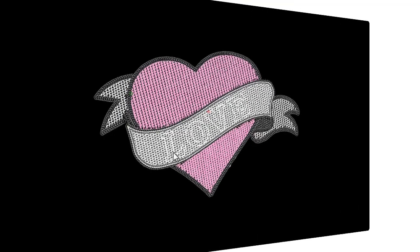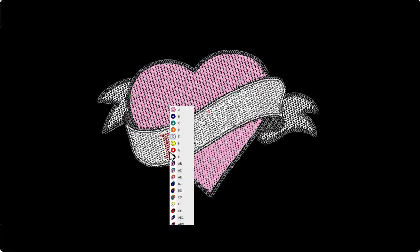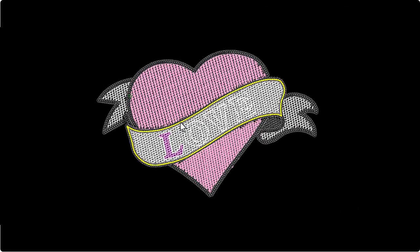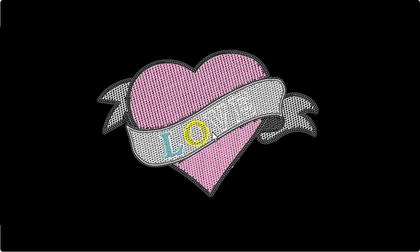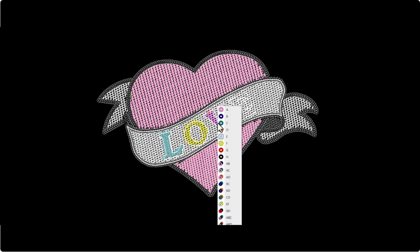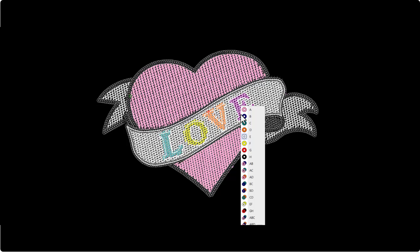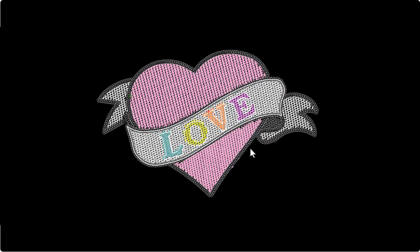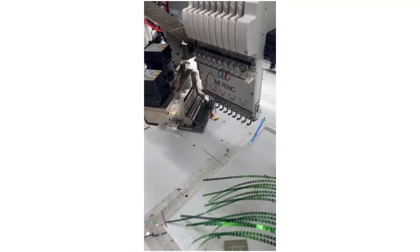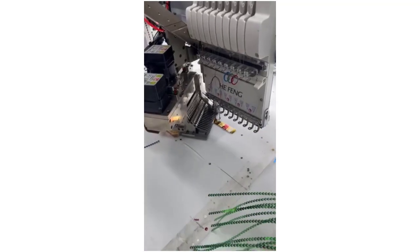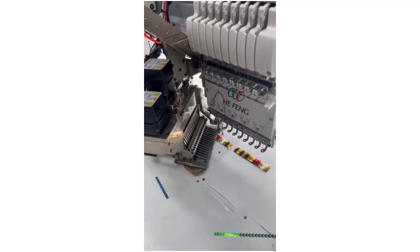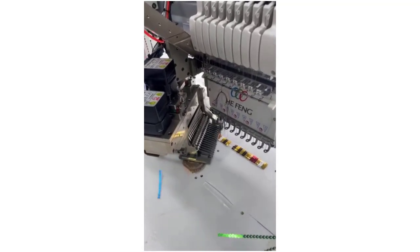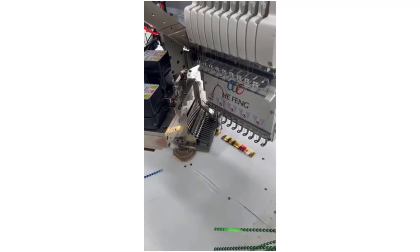If you have a multi-sequin capable machine, you can assign different sequins from the palette to split areas of a sequin fill. The process is analogous to creating stitch patterns with custom splits. In this video, we focus on creating a split sequin design for a multi-sequin capable machine.